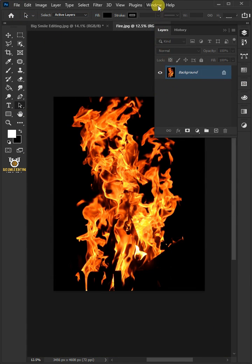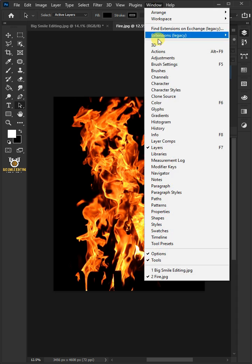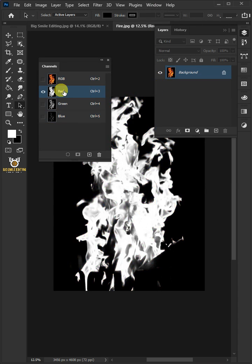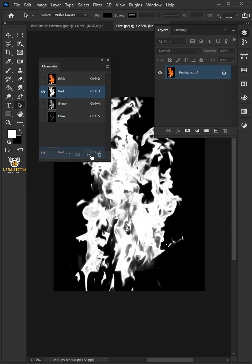Go to Window and open Channels Panel. Select the red channel and click and drag it into the new channel icon to duplicate.